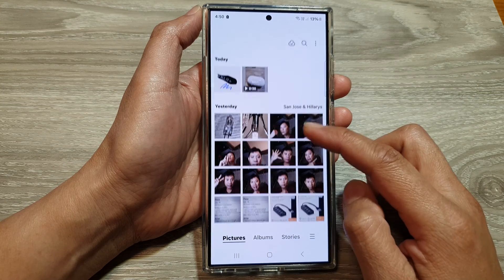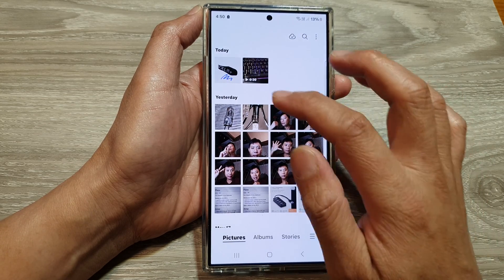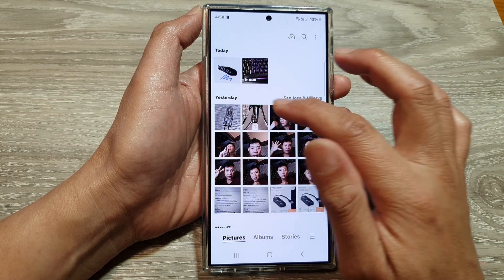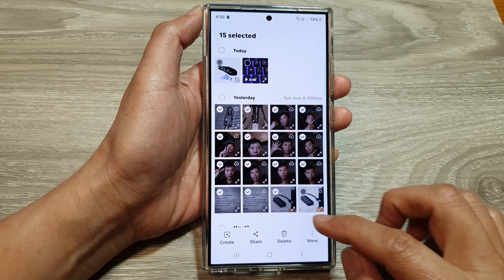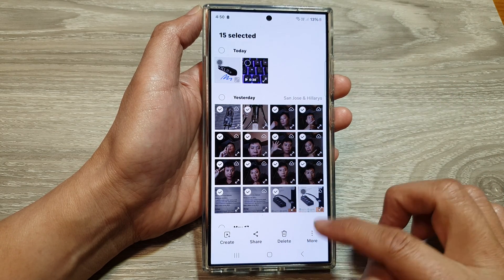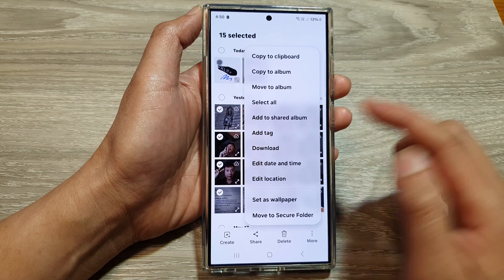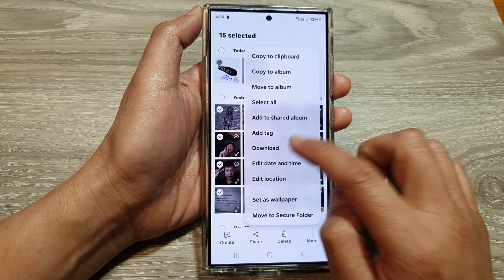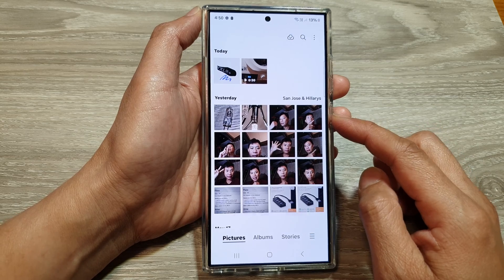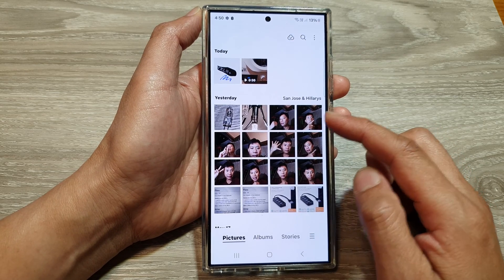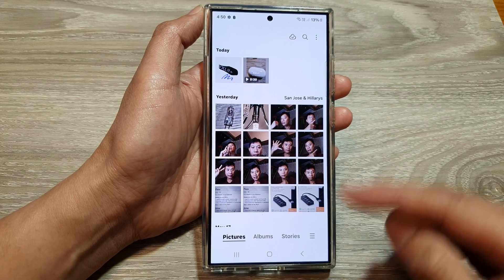So later on, if you want to download them from the cloud, you can do so as well. You can select them and then save them down to your device. Tapping on the download button will allow you to download images and videos from the cloud back to your phone.